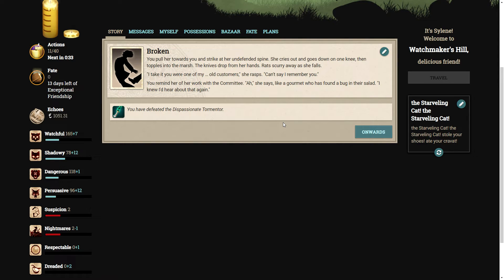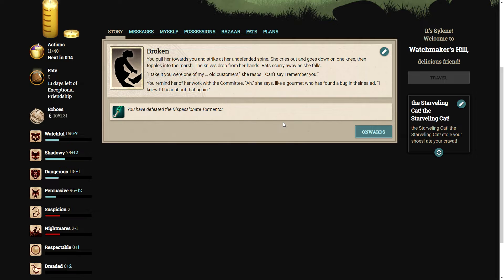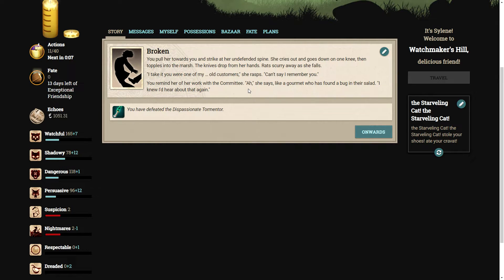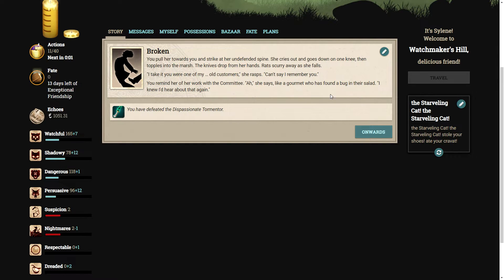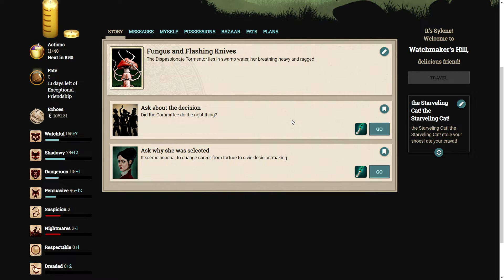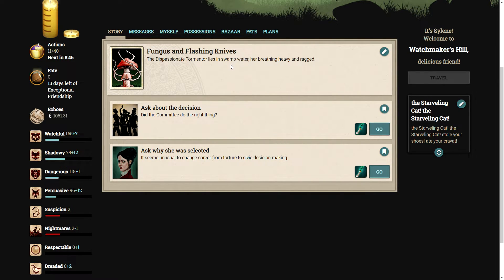The tormentor lunges at you and overextends. That's enough. Time to take her down. You pull her towards you and strike at her undefended spine. She cries out and goes down on one knee, then topples into the marsh. The knives drop from her hands. I take it you were one of my old customers, she rasps. Can't say I remember you. You remind her of her work with the committee. Ah, she says, like a gourmet who has found a bug in their salad. I knew I'd hear about that again.